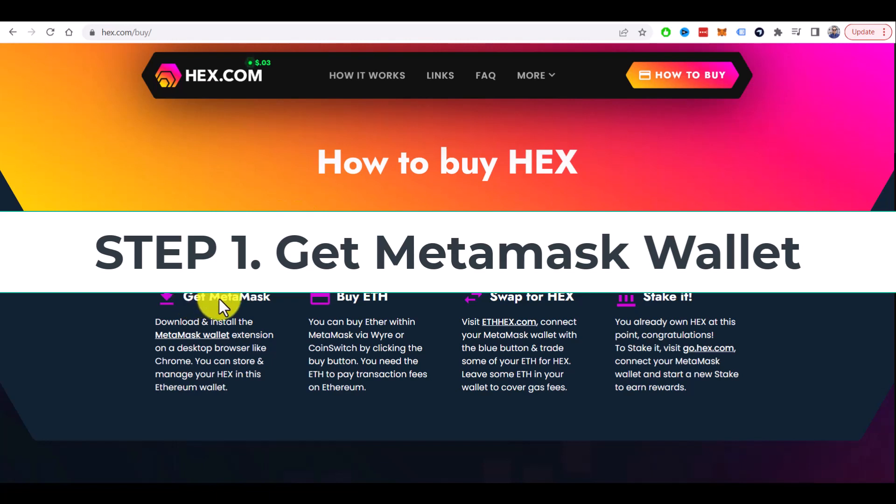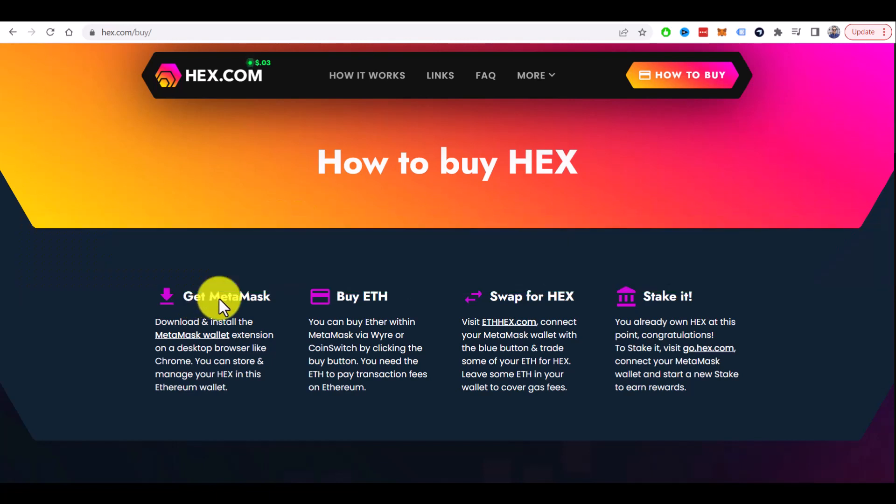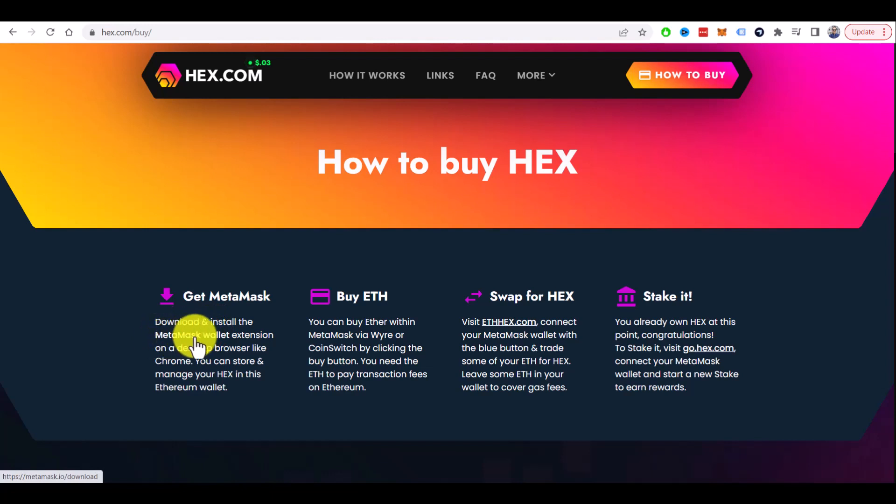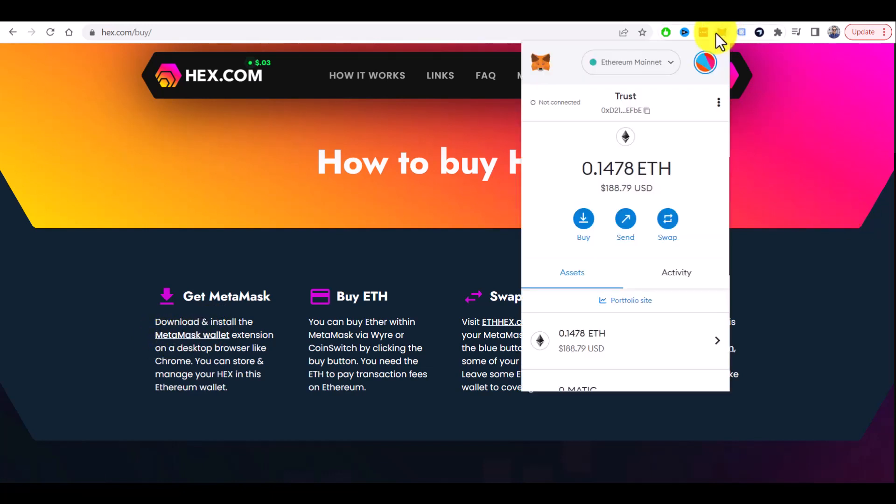Step one is to install MetaMask wallet as a Chrome extension, for example. They have the link, you can go here and install it on your Chrome. I already have it here and you will be able to access your MetaMask wallet from here.